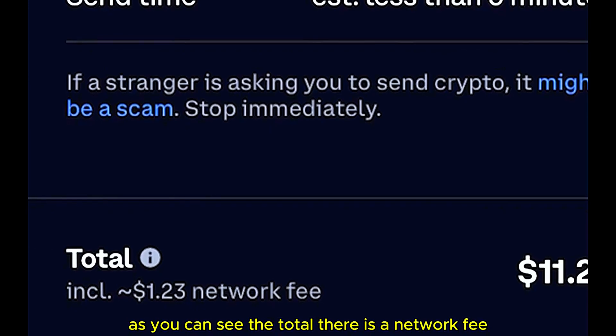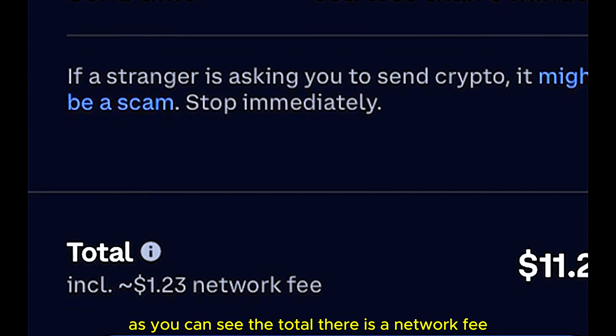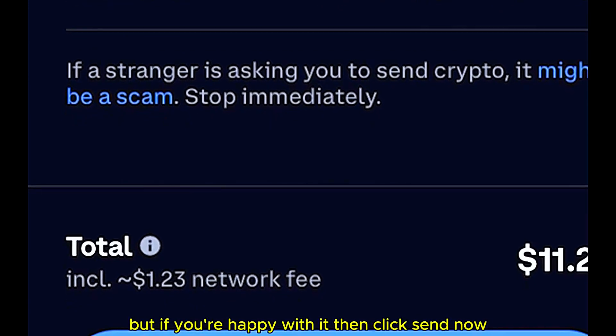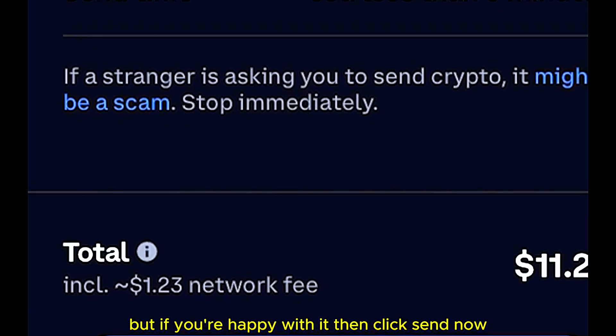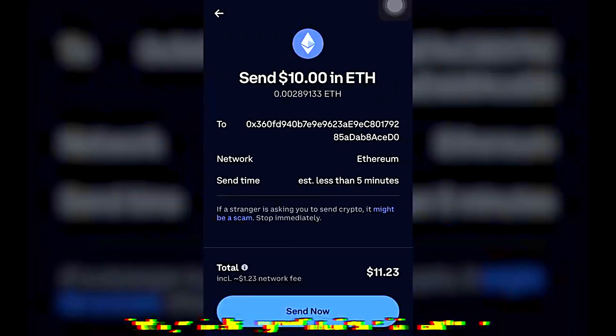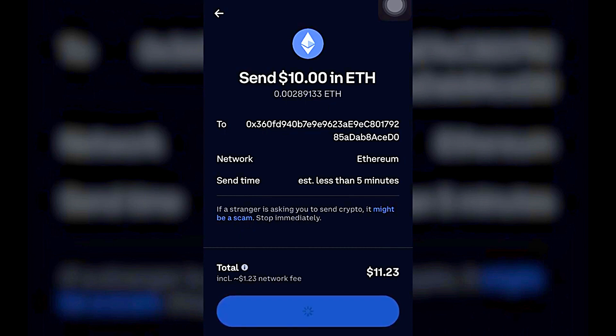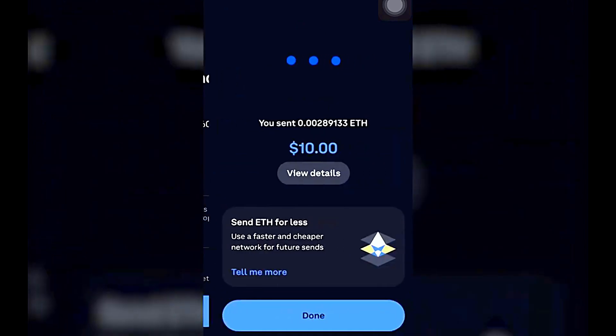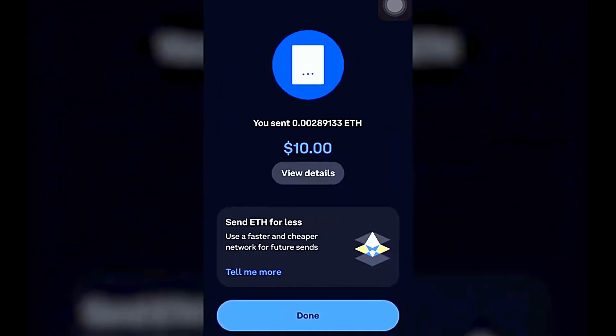As you can see on the screen, there is the total and the network fee. If you are happy with this, click Send Now and wait for it to load.